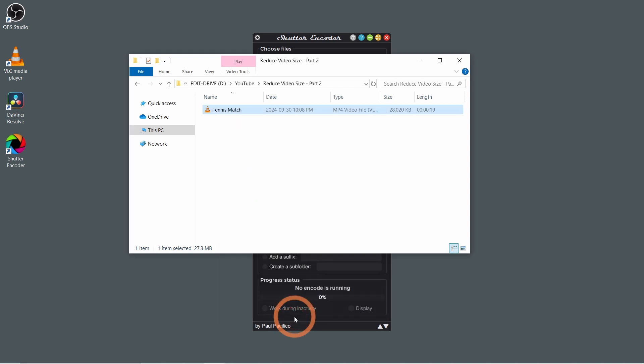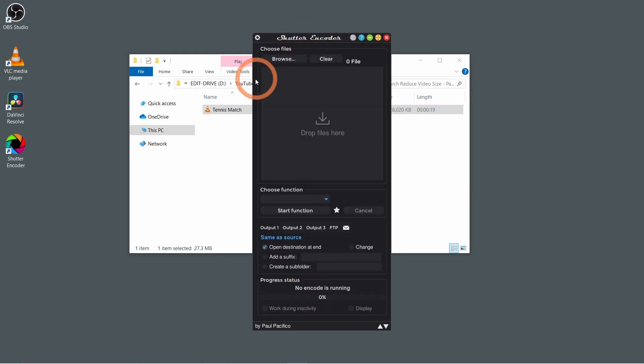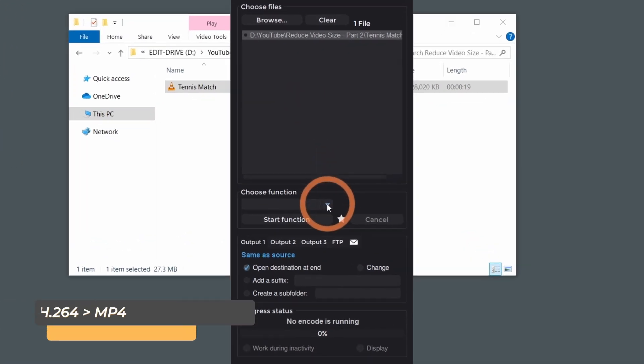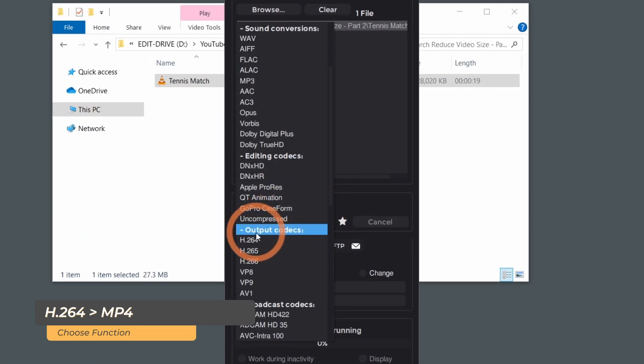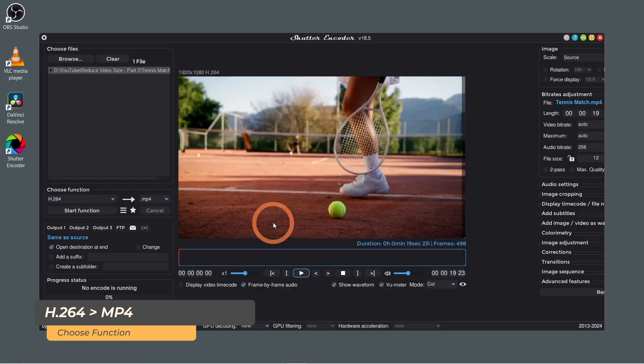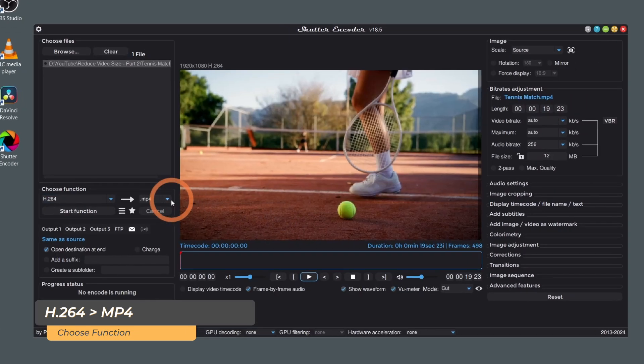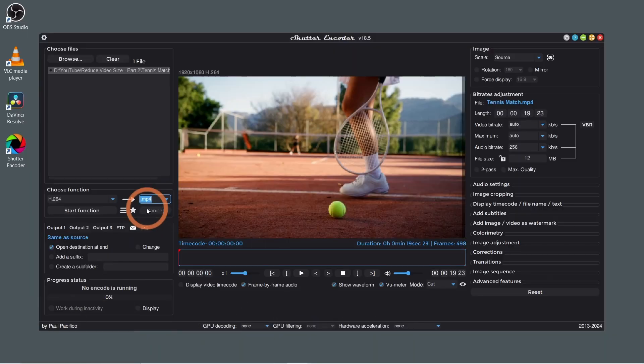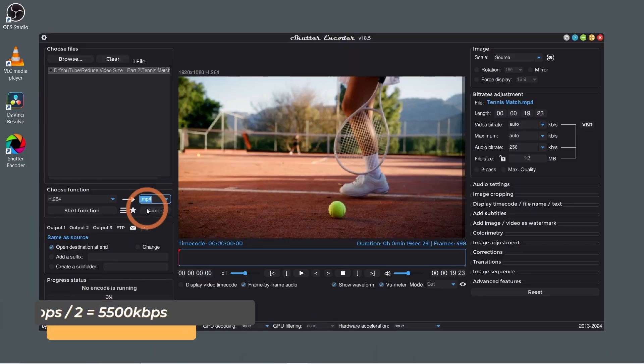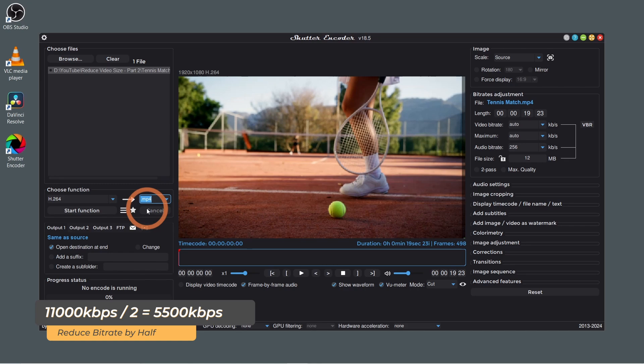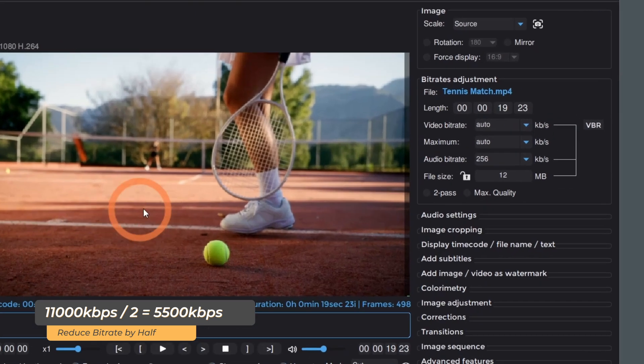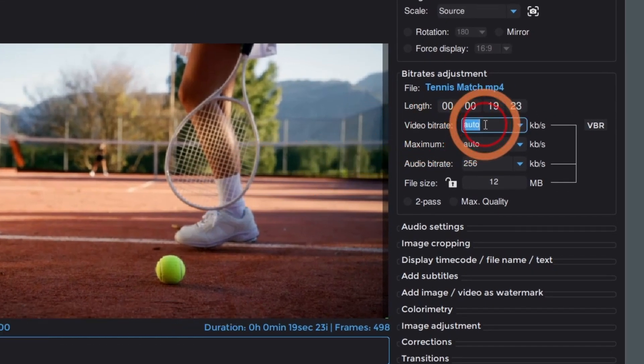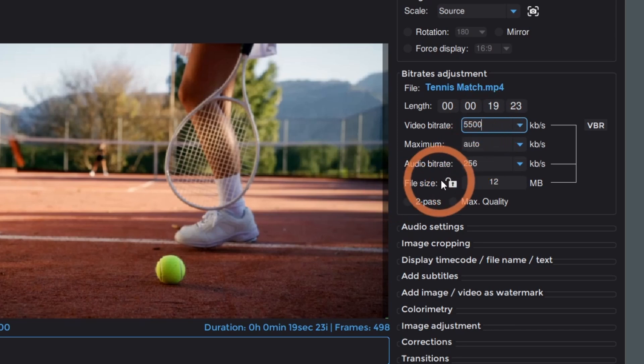Next, drag and drop your video file into Shutter Encoder. Select the function H.264, then MP4 in the dropdown. Now, to reduce the file size by half, simply half the bitrate. Enter the new bitrate here. You can see the estimated file size down here.